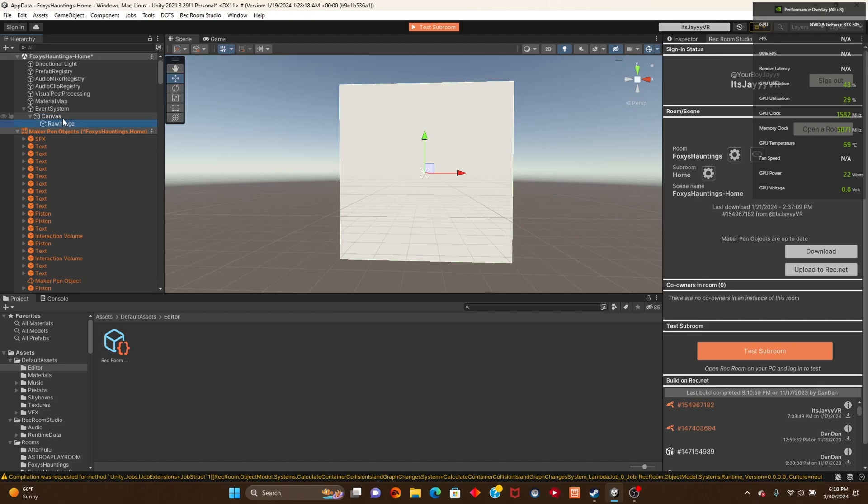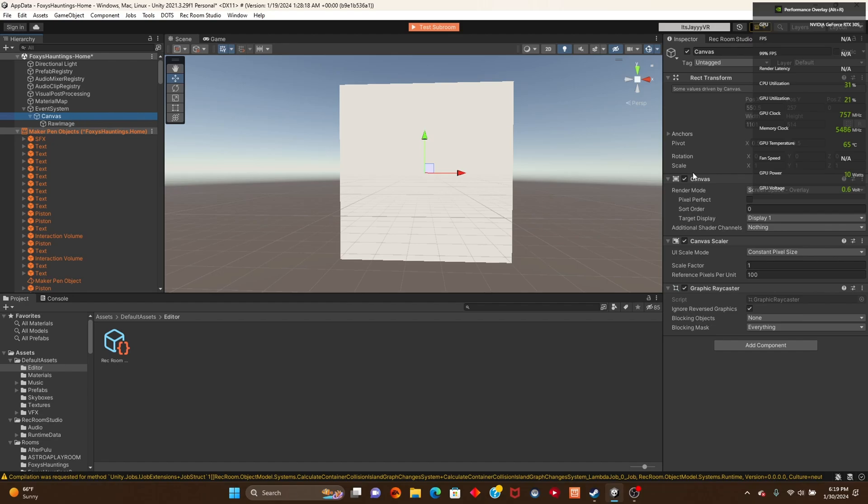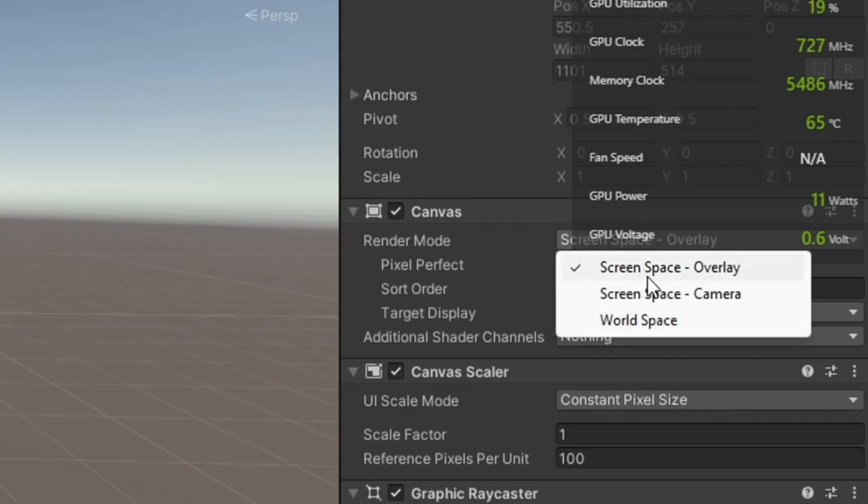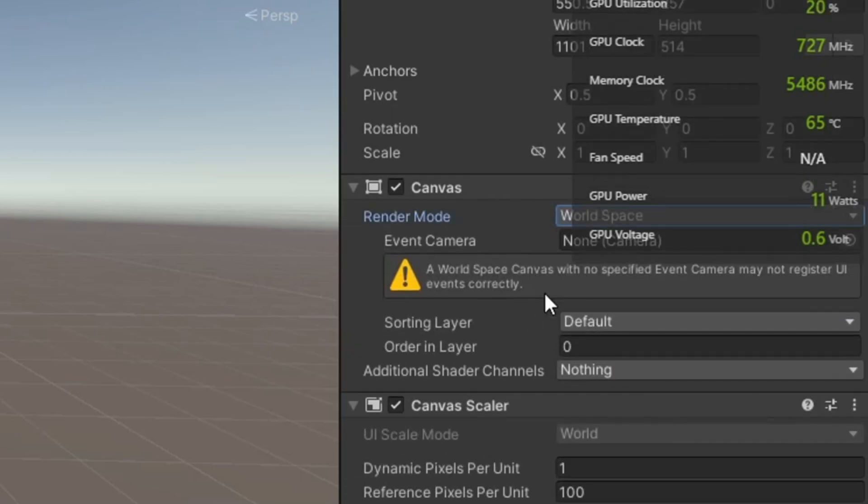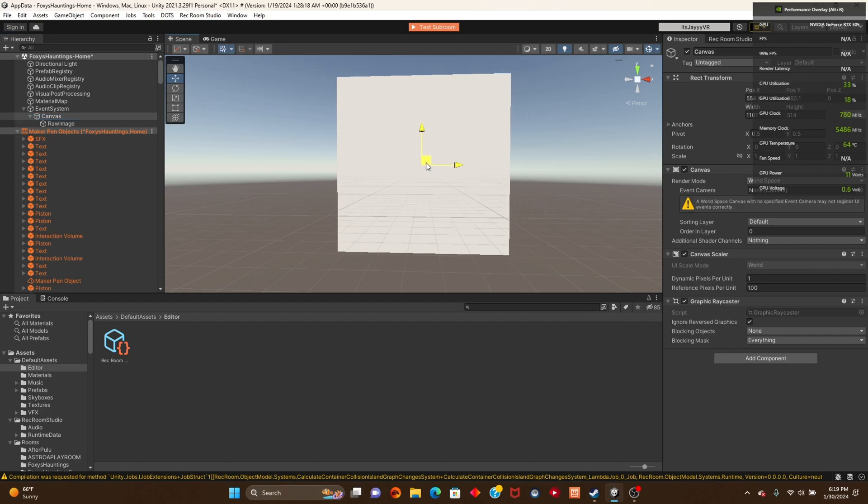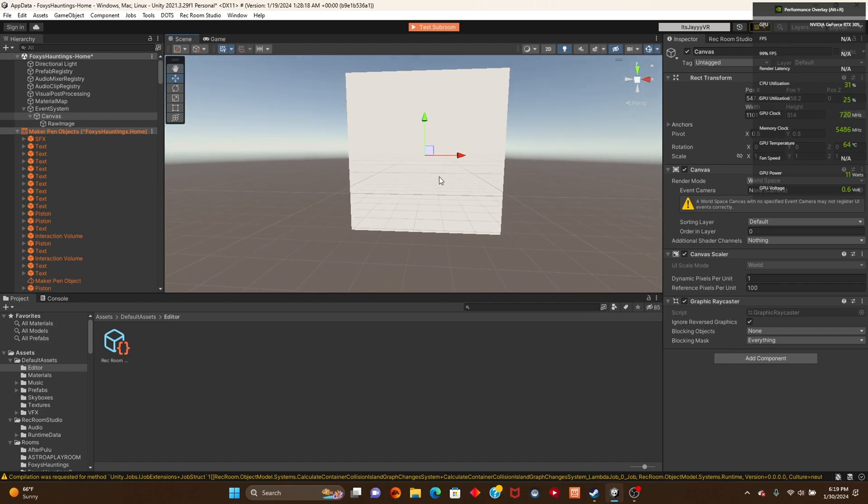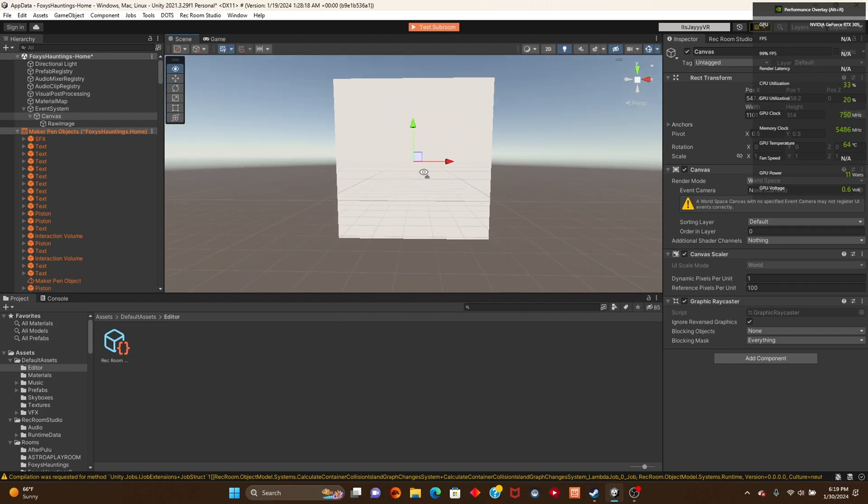If I go to canvas, I'm going to click on canvas, and what we're going to do on canvas is click render mode. It's going to be screen space, but put it on world space so you can actually move it. We're going to move the raw image later. Now you can actually move it.